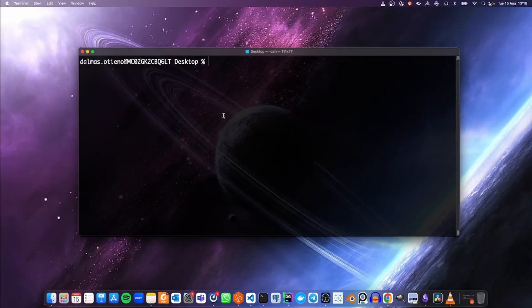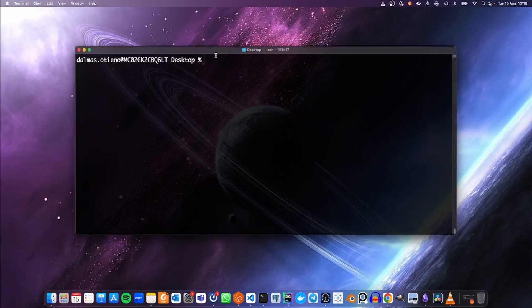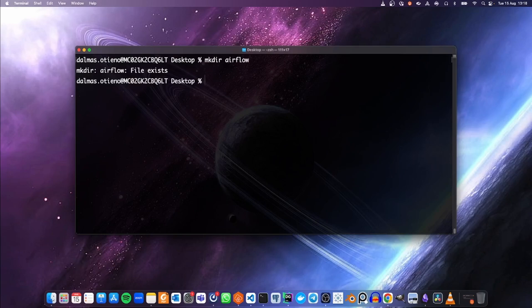You can launch your terminal and move to whichever folder you want to work with. I am on my desktop, and here I'm going to create a folder called Airflow. This will be our project folder.